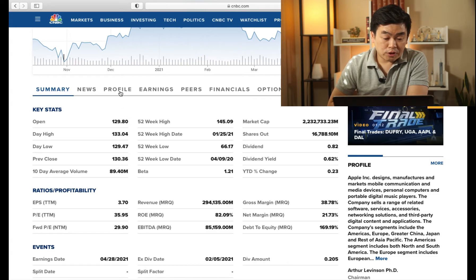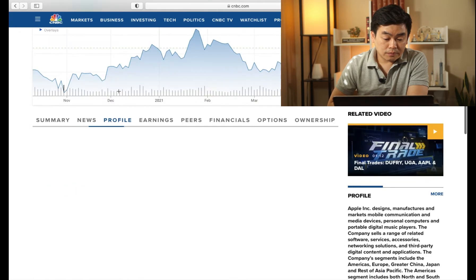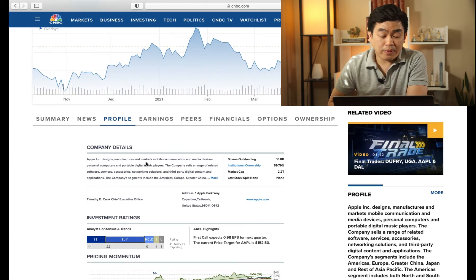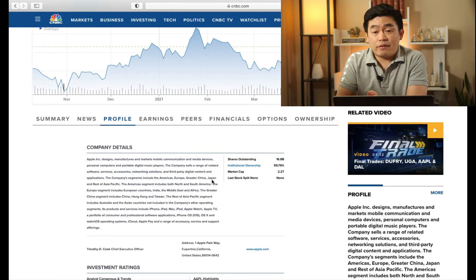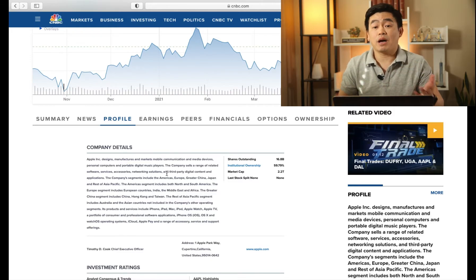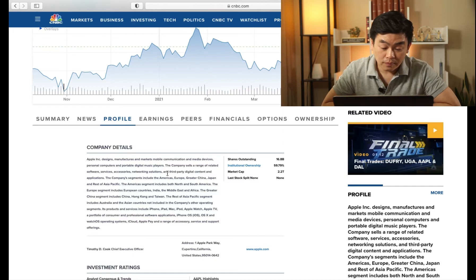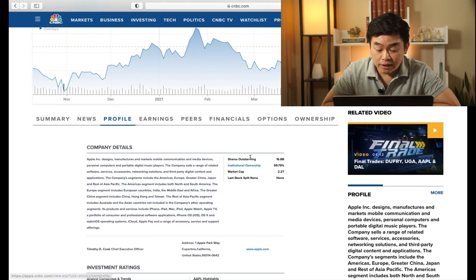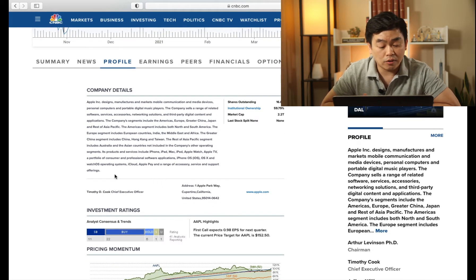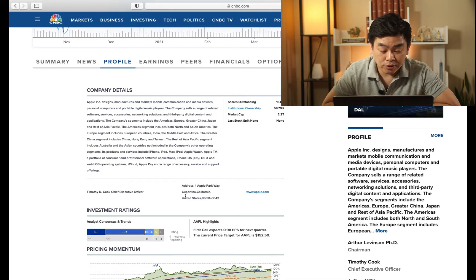Now let's go over to the profile section. Under profile, it will give you a snippet of what this stock is about. We all know what Apple is, but if you're looking to buy a stock, you'll come here to get a summary of what the company does. It also shows shares outstanding, market cap, who the CEO is — Tim Cook — and where the headquarters is, which is in Cupertino, California.